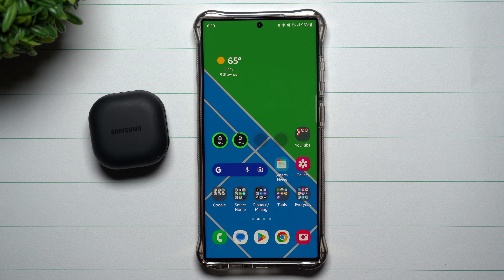Hey everybody, welcome back to Samsung in a Minute, the channel that trains you on your Samsung Galaxy devices in around two minutes. Today I'm going to show you a brand new feature that is part of the latest updates pushed out to Samsung Galaxy devices here in the month of April. One of the really cool things you can now do is take a look at your Galaxy Buds 2 Pro widget on the lock screen.